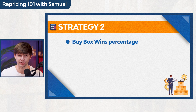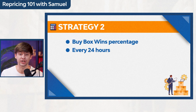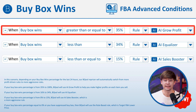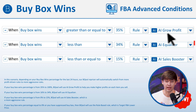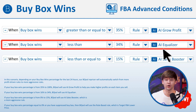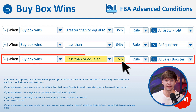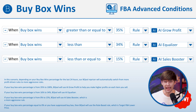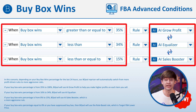Now let's move to the next conditional repricing strategy. This strategy is based on your listing's buy box win percentage. Our BeCool repricer will automatically check your buy box win percentage every 24 hours and determine what rule it should apply. In this strategy, we set that if your buy box win percentage is greater than or equal to 35%, then you're going to use the AI Grow Profit rule. Once your buy box win percentage goes below 34%, then you're going to use AI Equalizer, which is a more aggressive rule, all the way down to 16%.